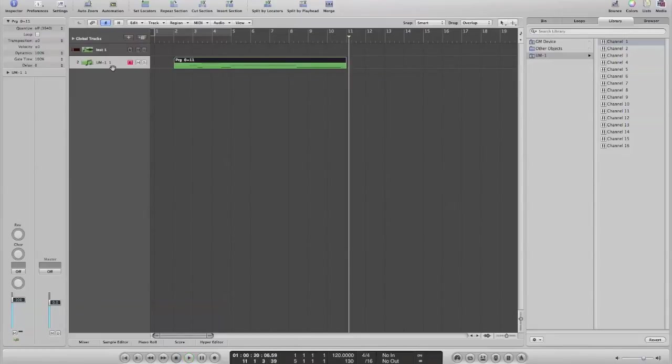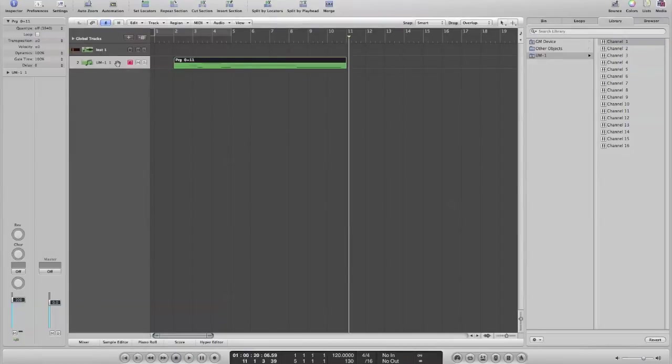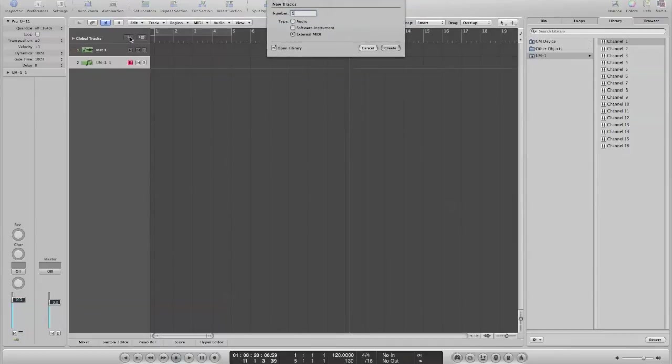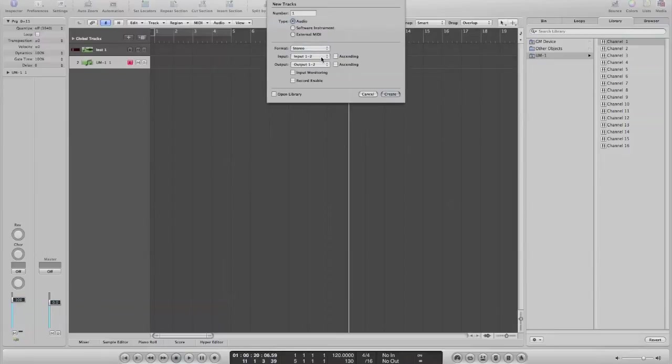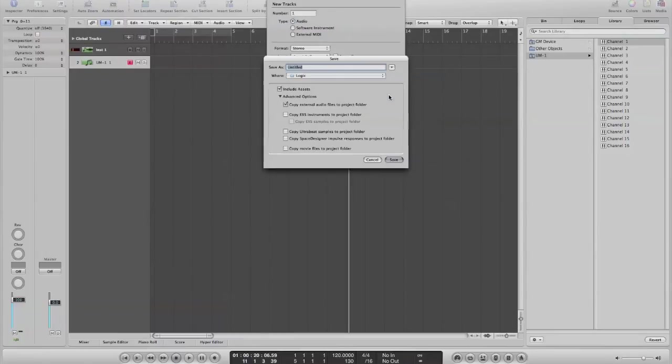Another way which would be completely different would be to create an audio track. So now you can create an audio track, say you want a stereo input, and create an input track, basically, and monitor and record enable the track.